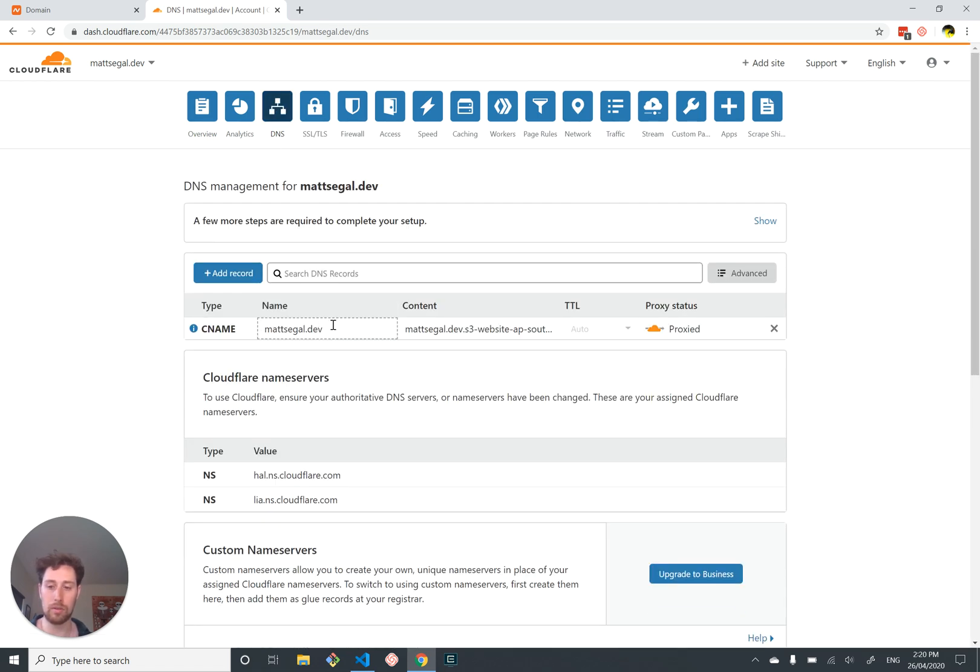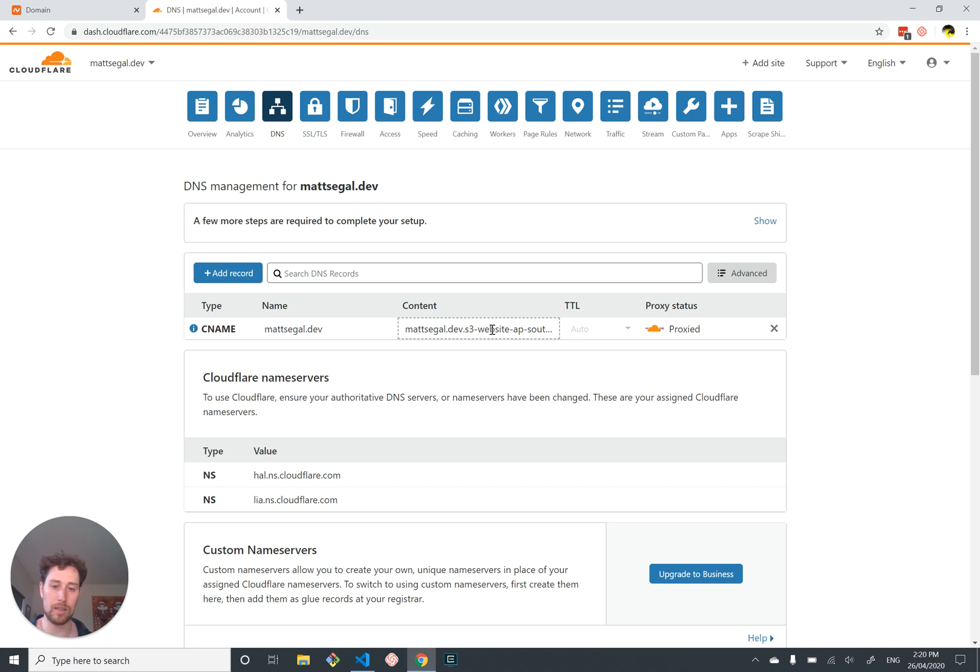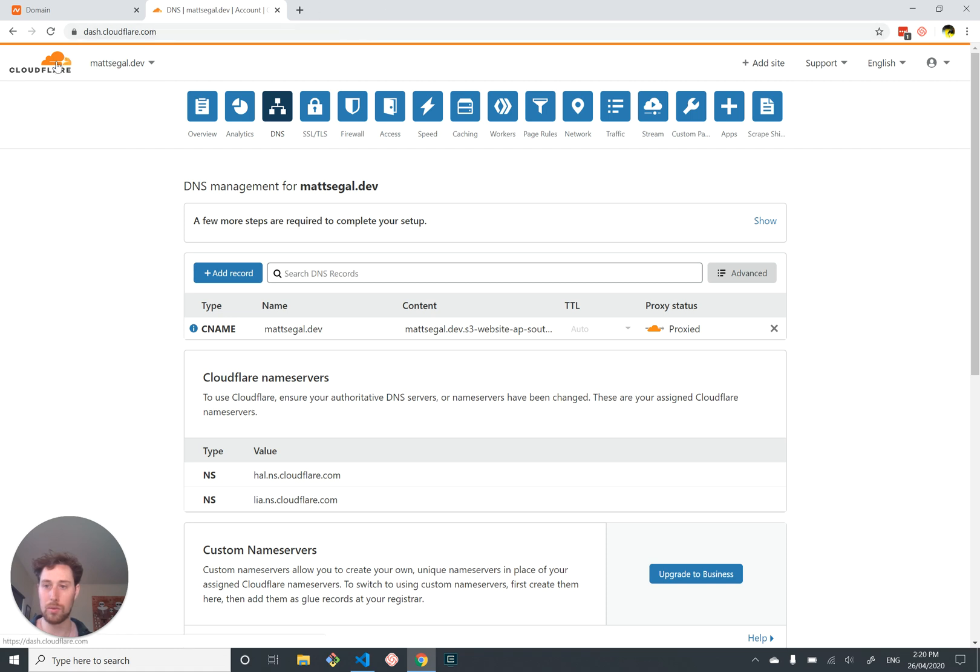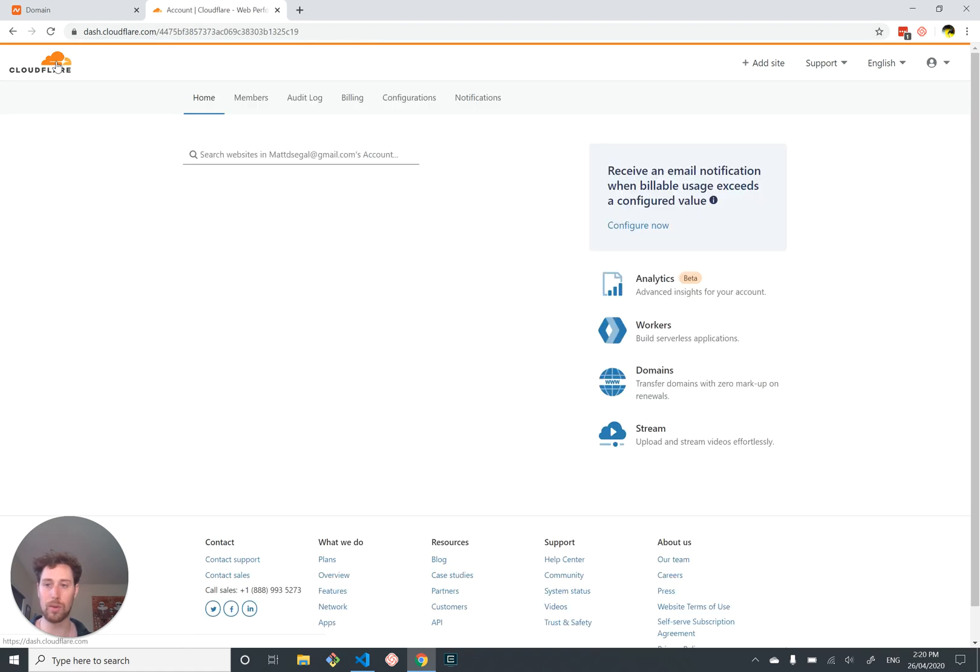I'll show you what it will look like once we've set it up. I'll go into the Cloudflare setup for my blog mattsegal.dev. You've got all these options - a lot of them like workers and page rules you probably won't look at, but DNS is the big one, that's our domain name system settings. You can see for mattsegal.dev I've just got a mapping from mattsegal.dev to some other website which has an ugly name.